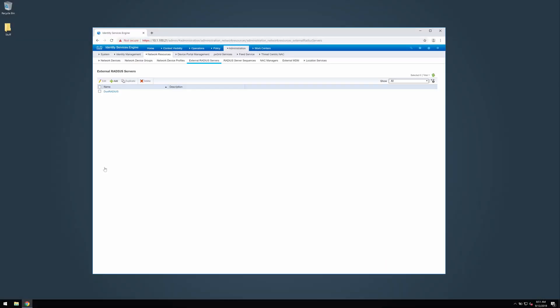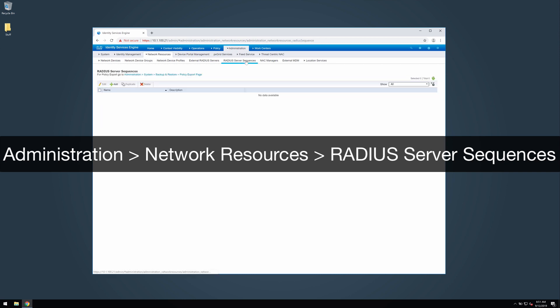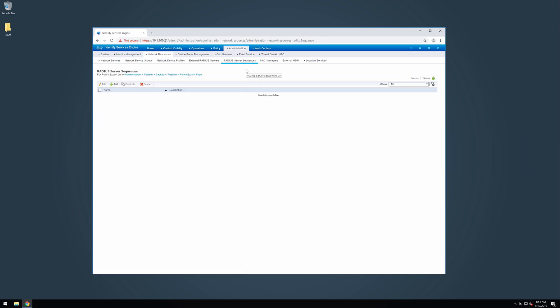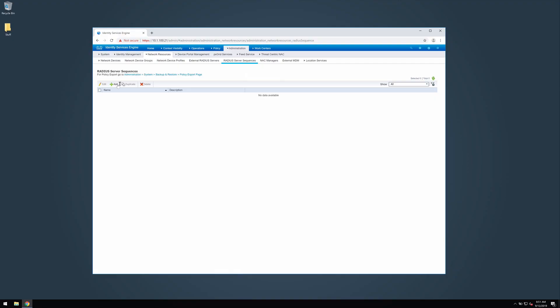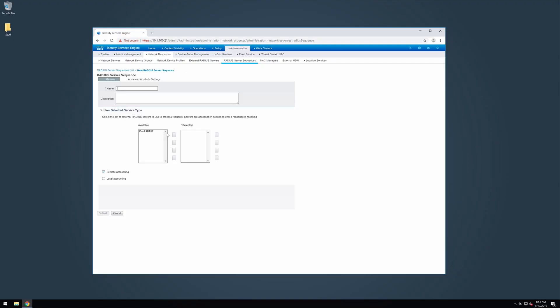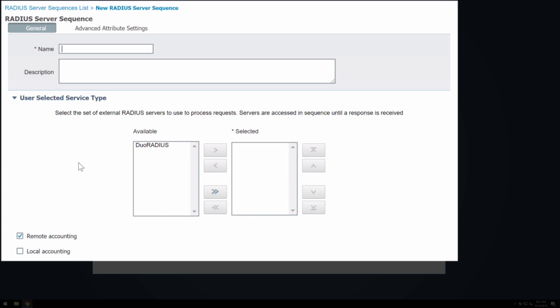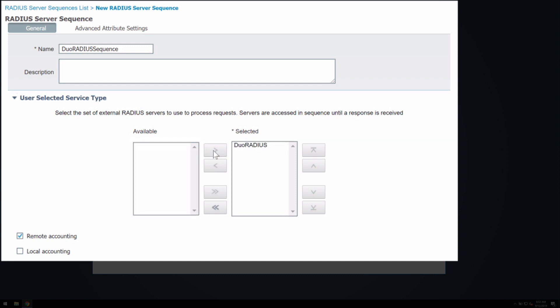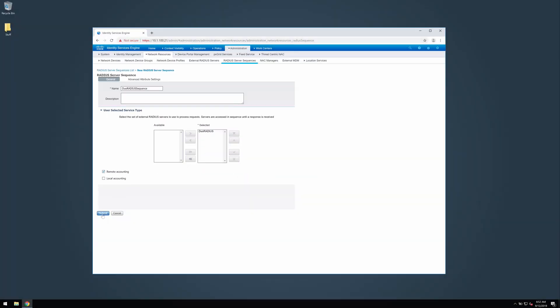Next, navigate to administration, network resources, radius server sequences. Click add. In the name field, enter duo radius sequence. Under user selected service type in the available section, select your newly added duo radius server and click the arrow to add it to the selected section. Click submit.